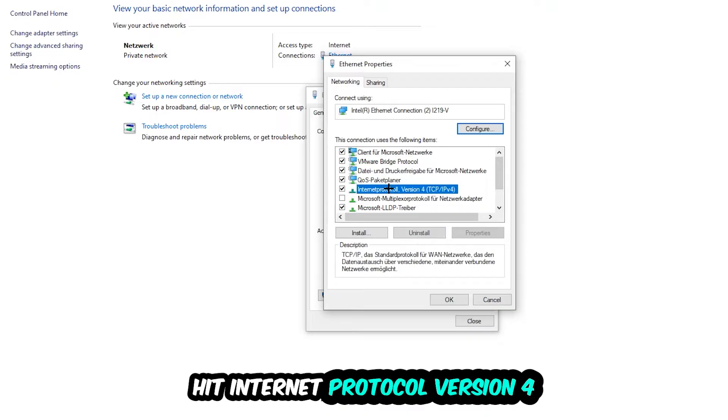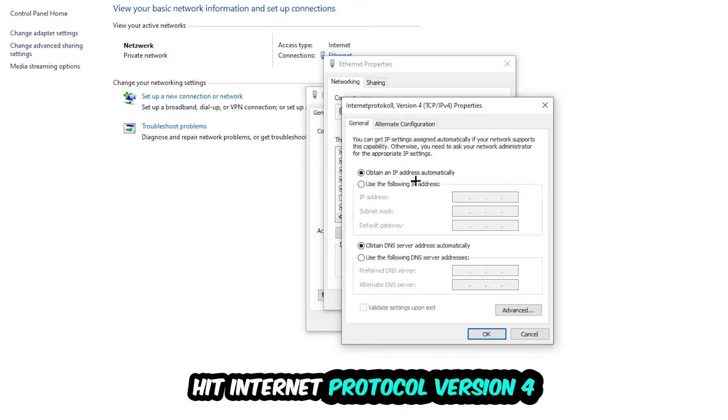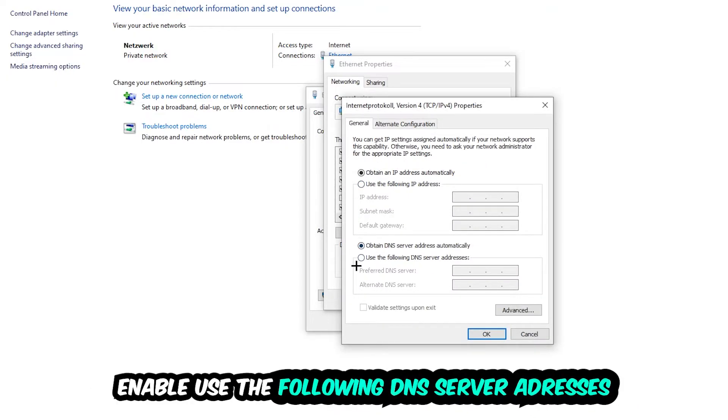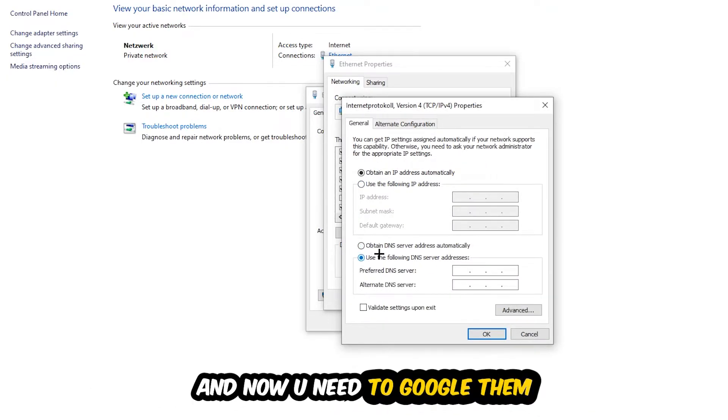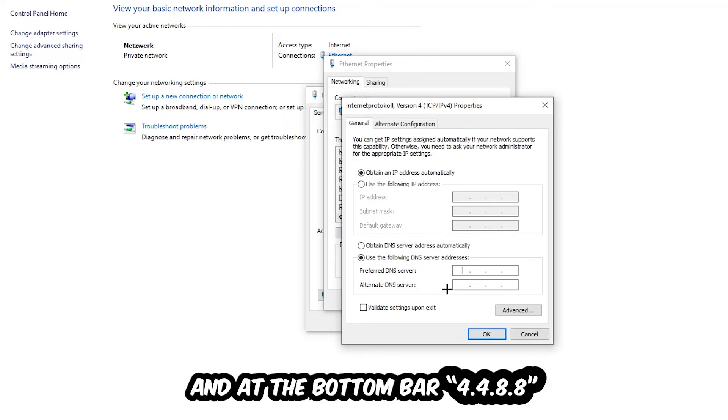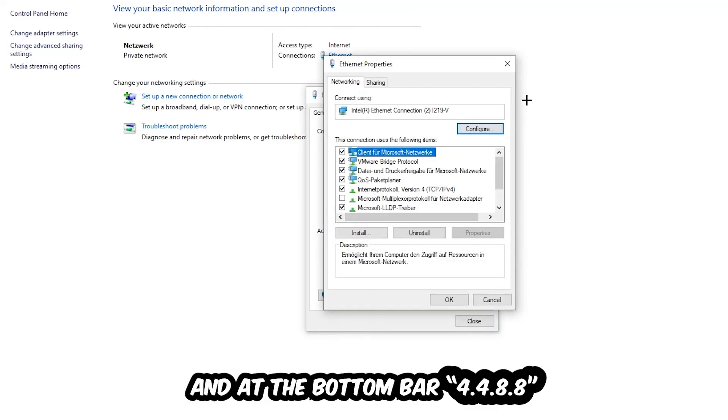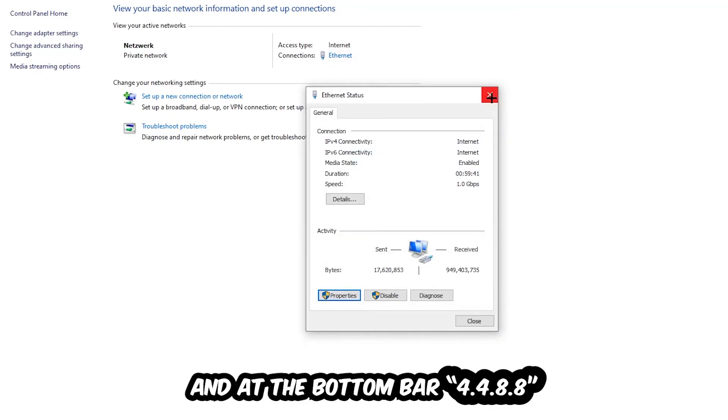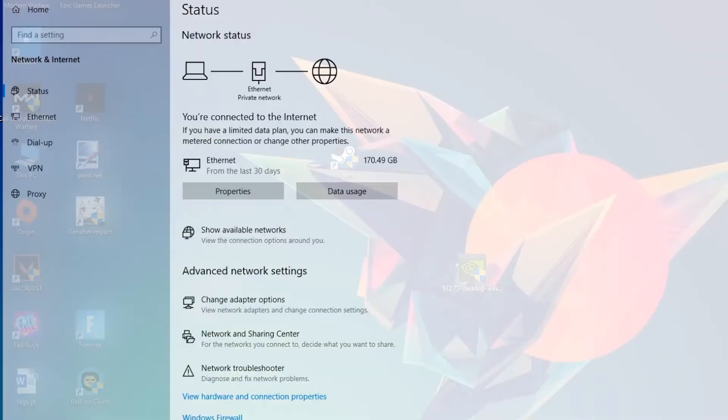Hit Internet Protocol Version 4 and enable 'Use the following DNS server addresses.' You need to Google them or type in 8.8.8.8 at the top and 8.8.4.4 at the bottom. Hit OK and apply. This will probably fix your issue.